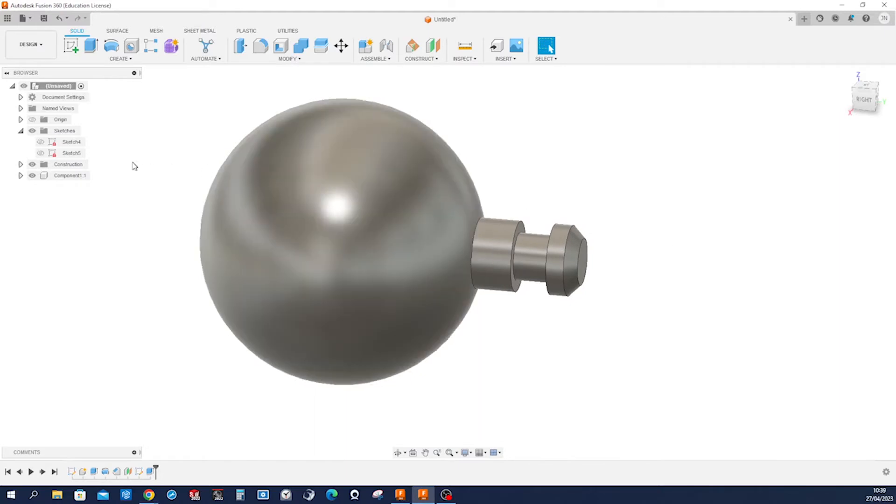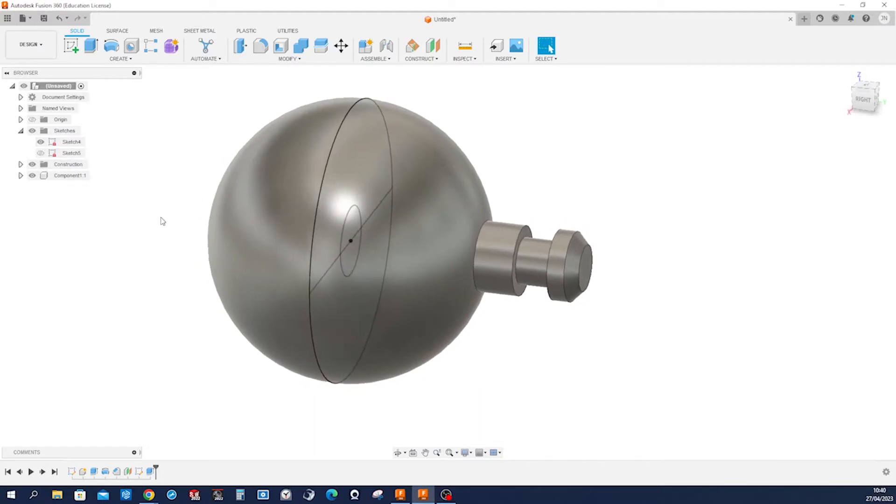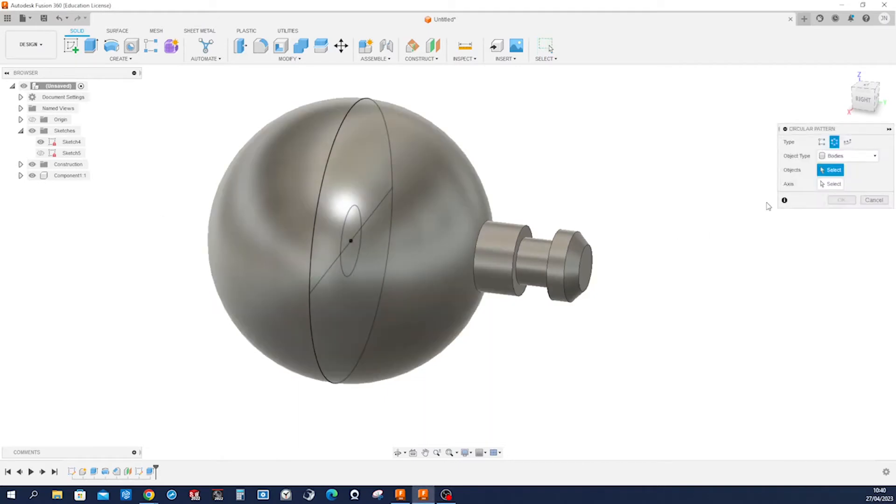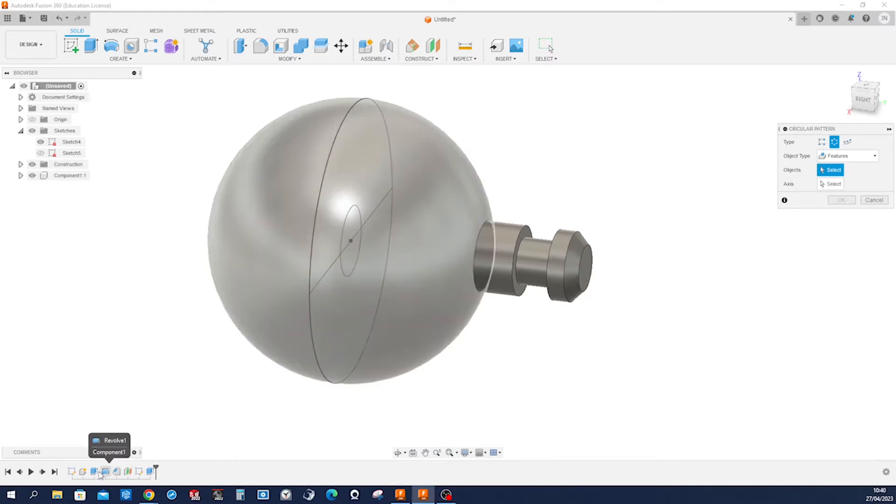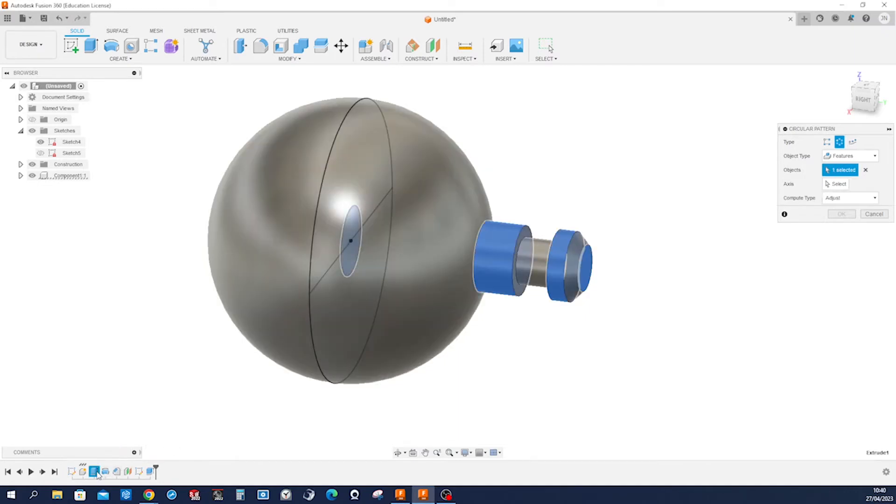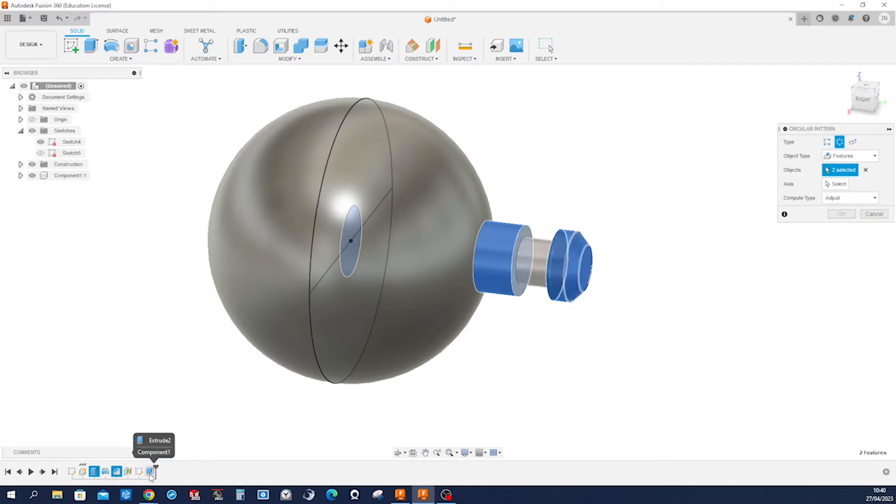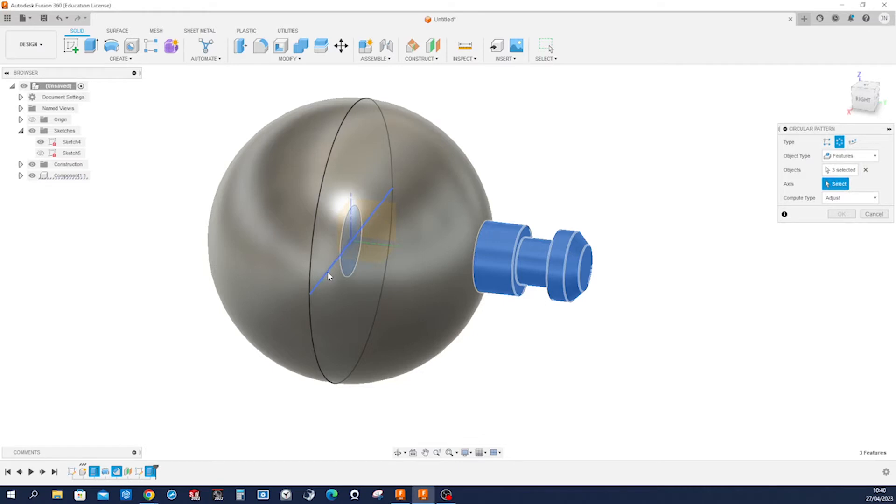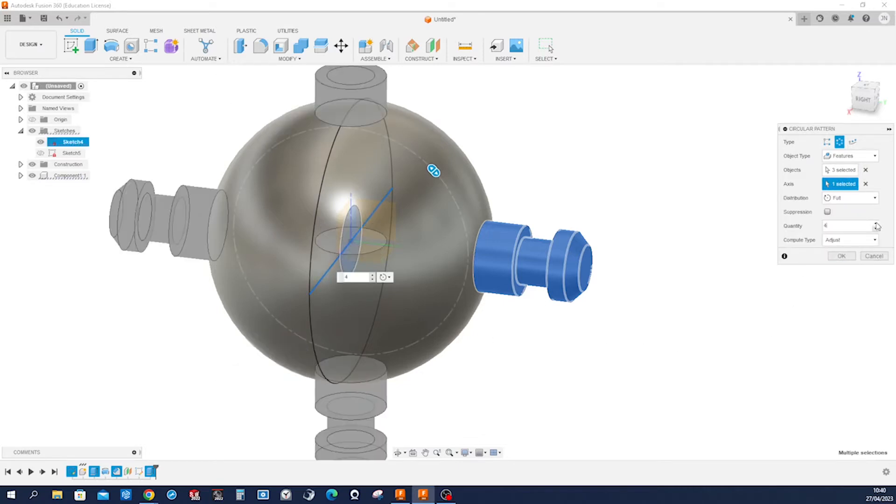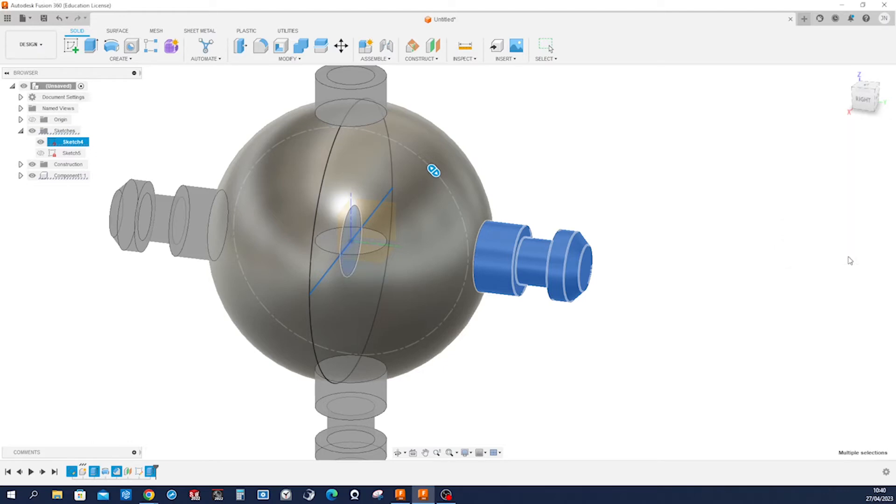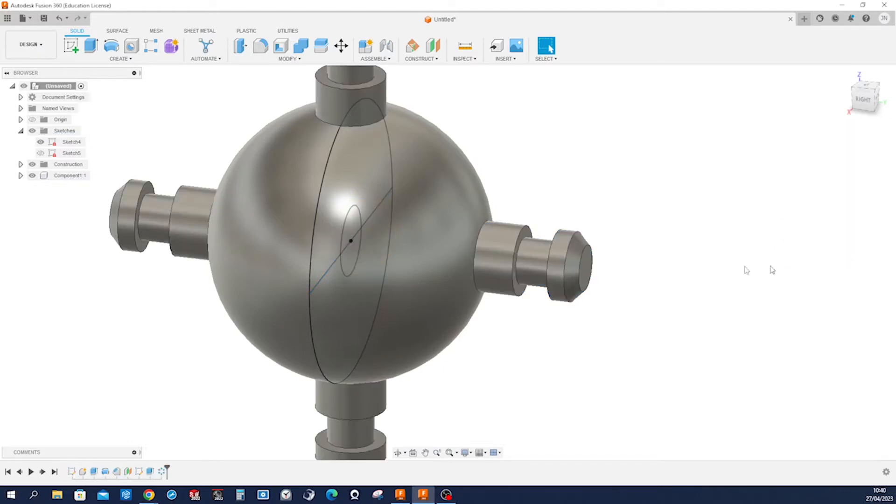I'll make that sketch visible again. Right now let's make a circular pattern of features. Take that extrusion, that chamfer, and that last cut around that axis four times. Make that identical. Accept that.